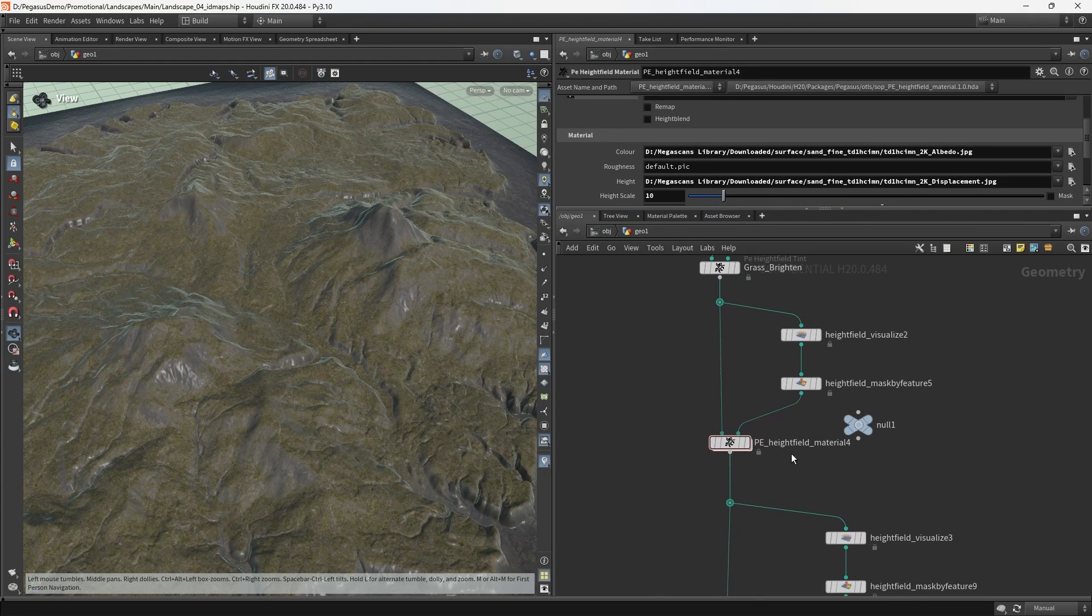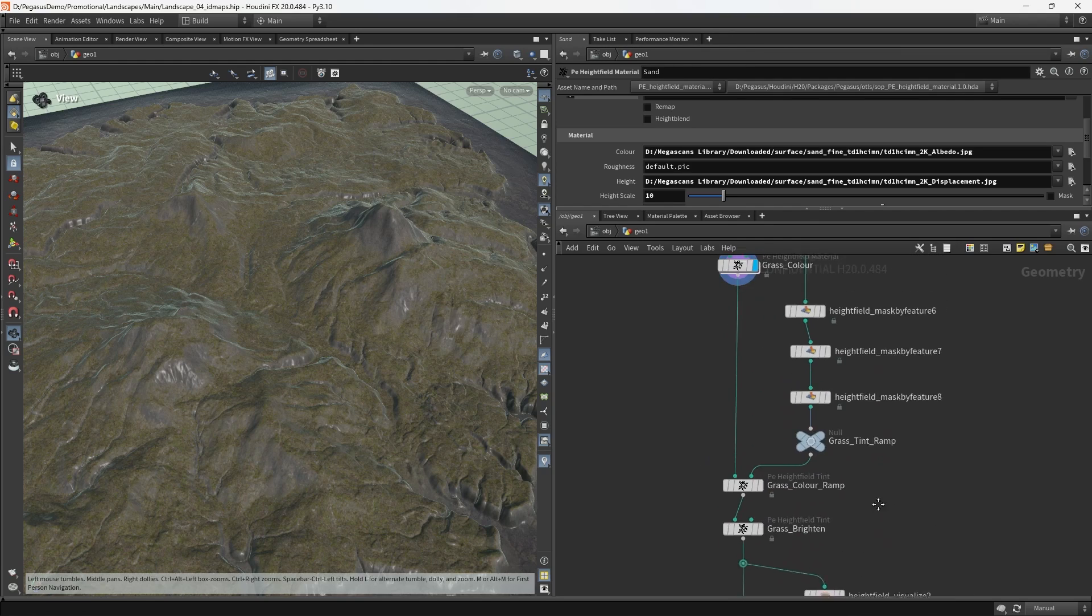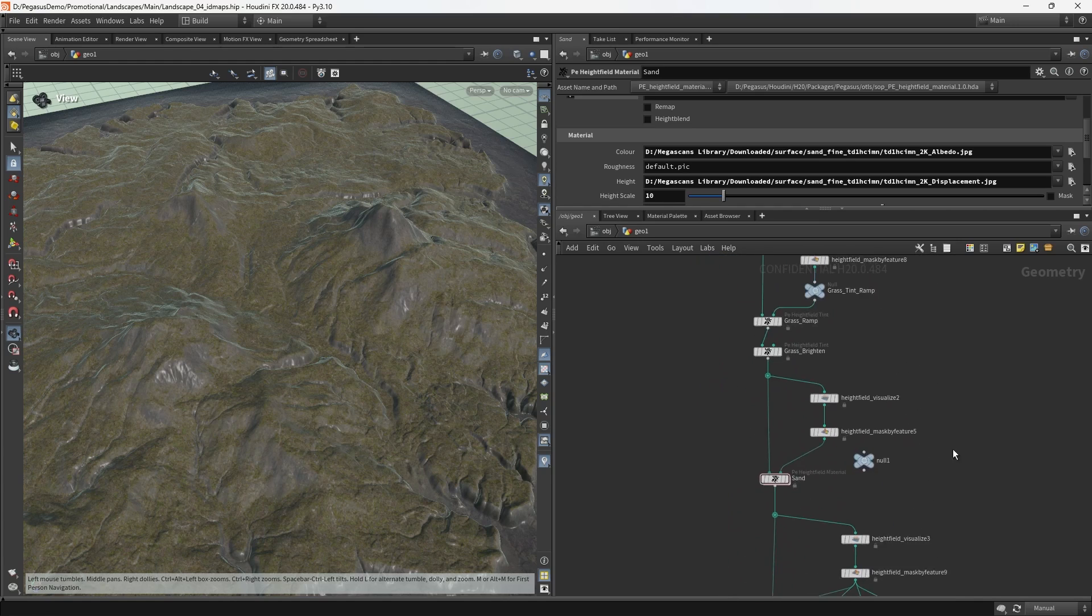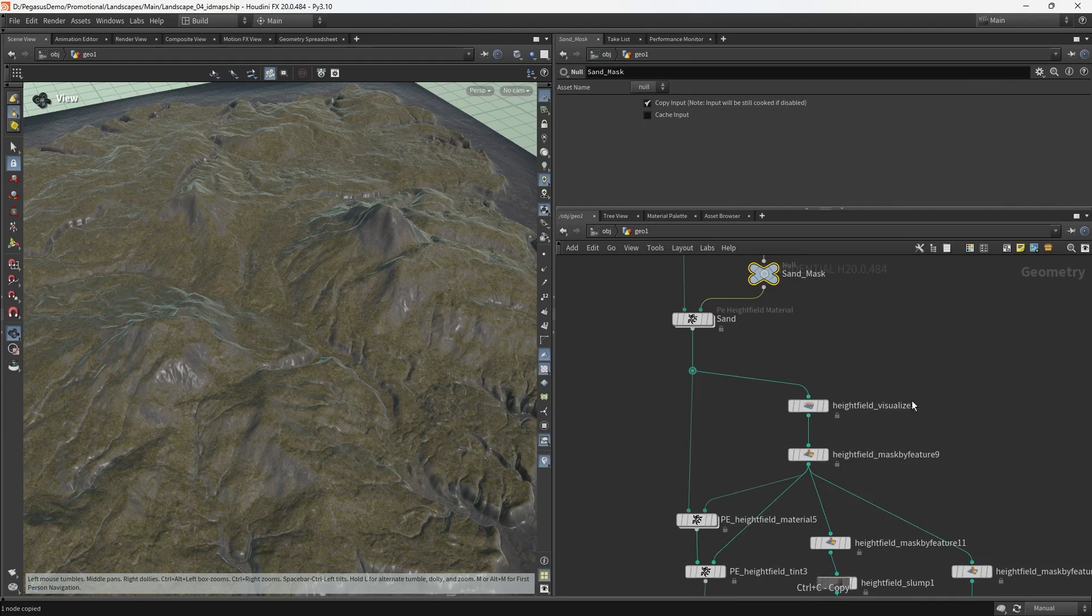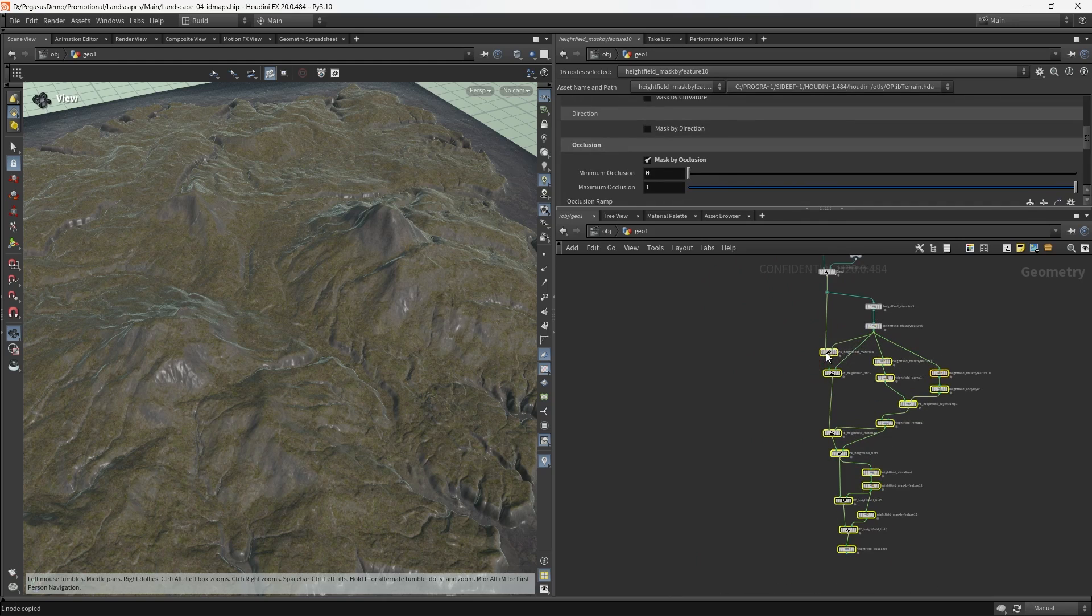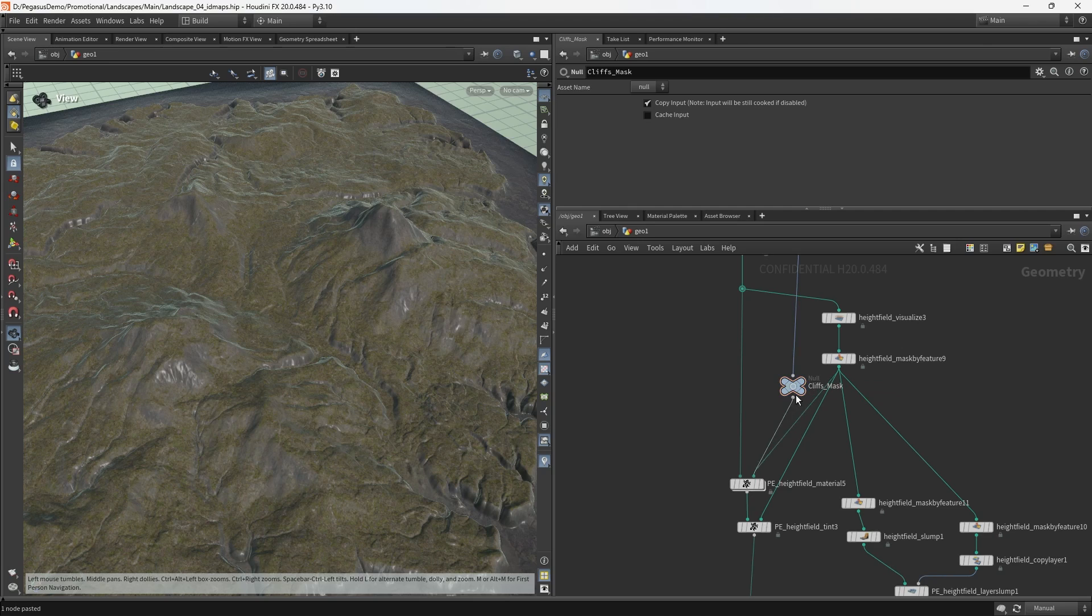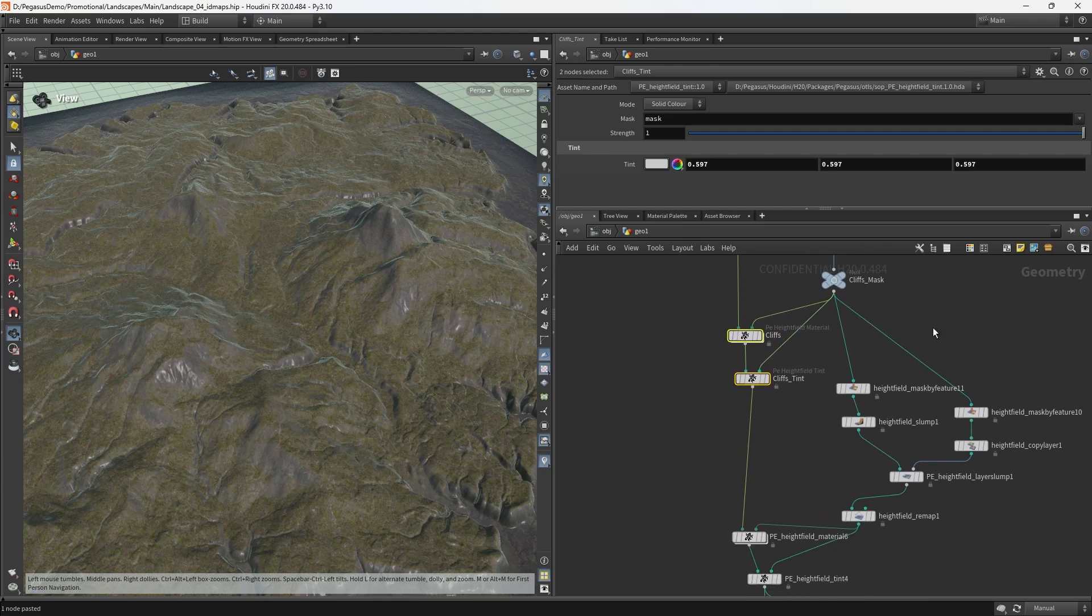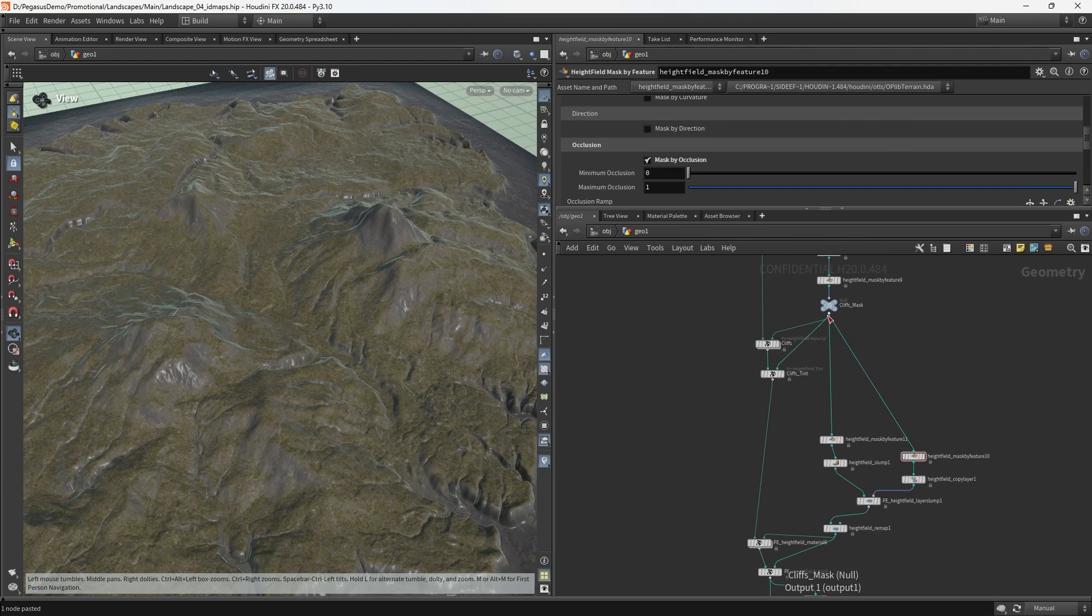Every time I rename a node here, it's actually going to cause a re-cook of the network. So what I'm going to do while we're doing this little tidy up is change this to manual. Then I'm going to repeat that process everywhere else. This here is the tint, so I'm going to call this the grass tint ramp. I'm going to call this the grass color ramp. I'm going to call this grass brighten because that's what it was doing.